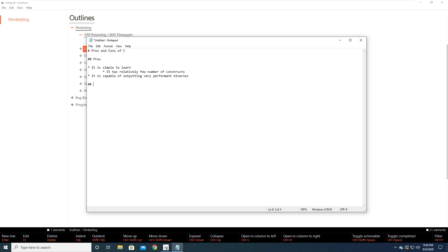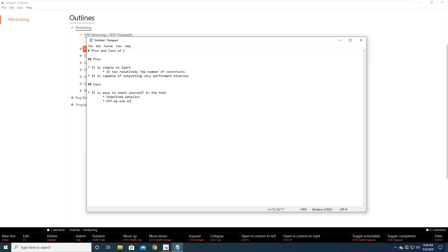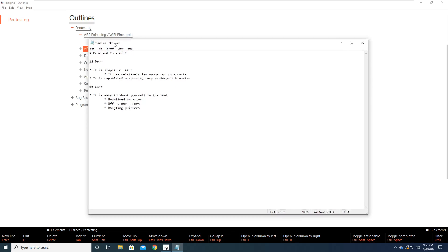And then we'll start with some cons. It is easy to shoot yourself in the foot. And then maybe we'll mention undefined behavior. We'll mention off by one errors. We'll mention dangling pointers and so on, right? All right, so that wasn't too difficult, but it definitely could be better.